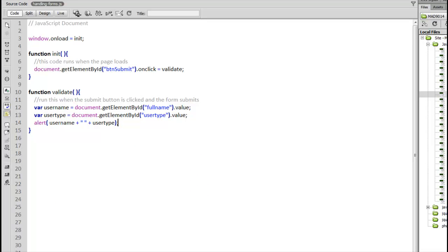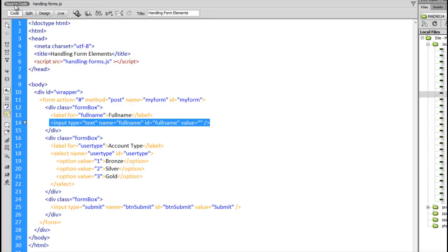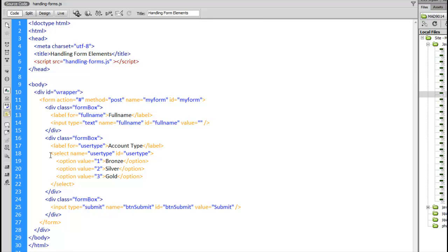So back here in the web page, in the script, username and user type, the value is coming from those two fields. If we jump back into the HTML, here's the select called user type, and you can see the value 2 is what's matched up with silver. That's what we're getting from this form, is the actual value, not the text amount.